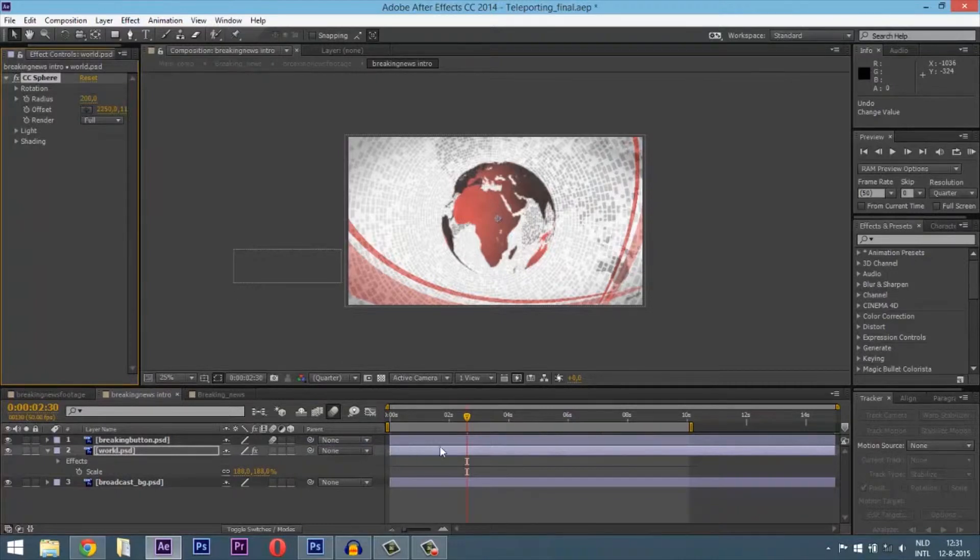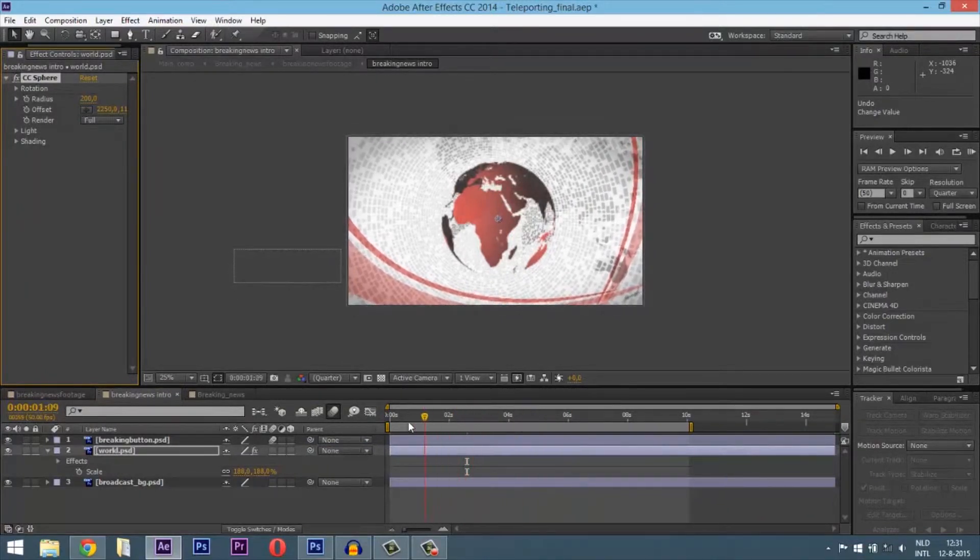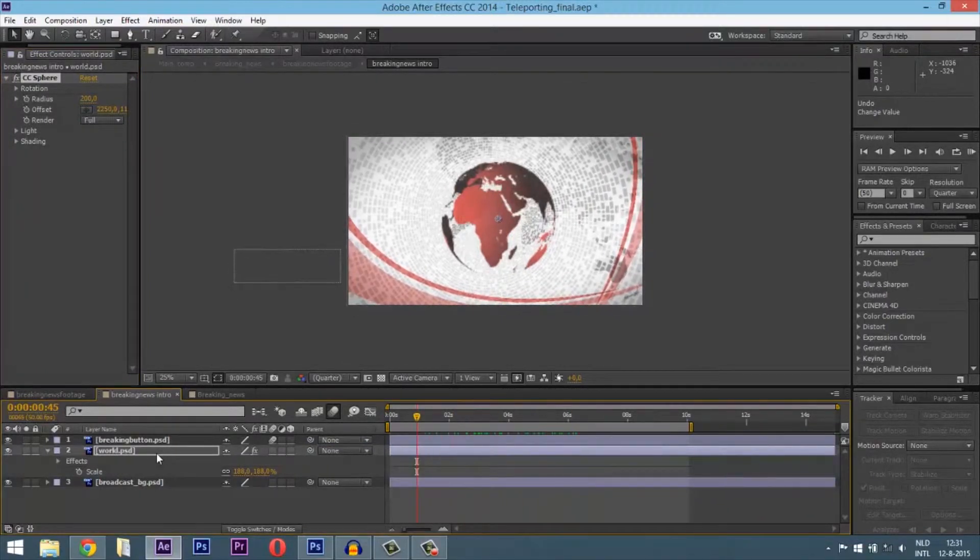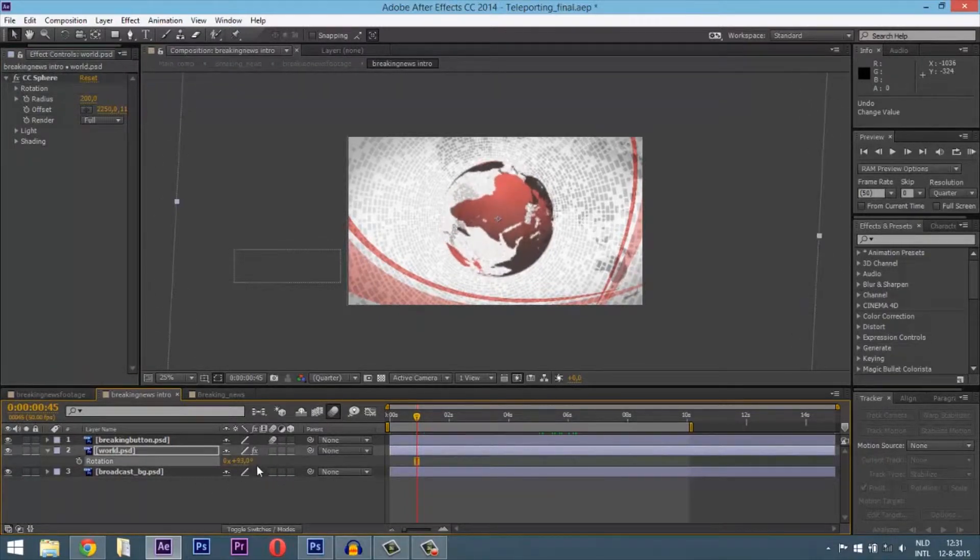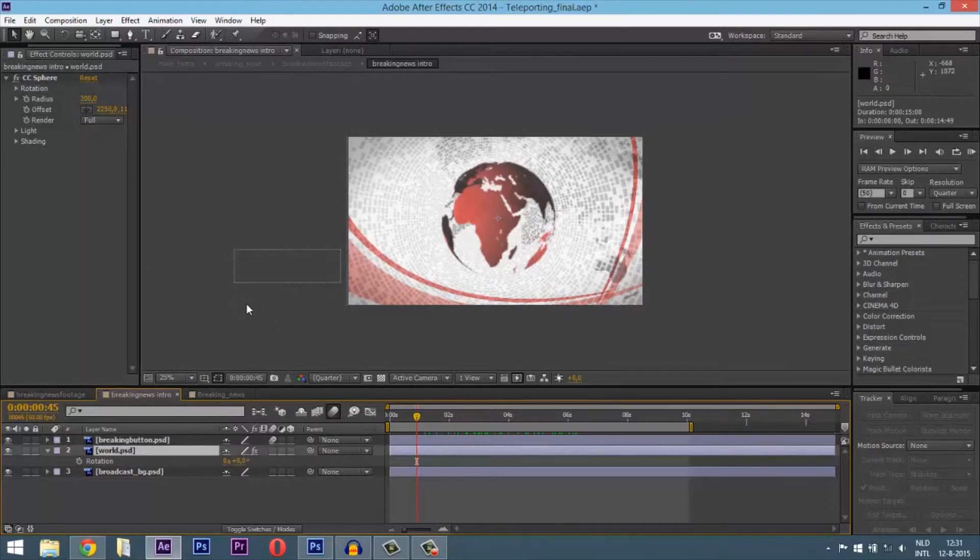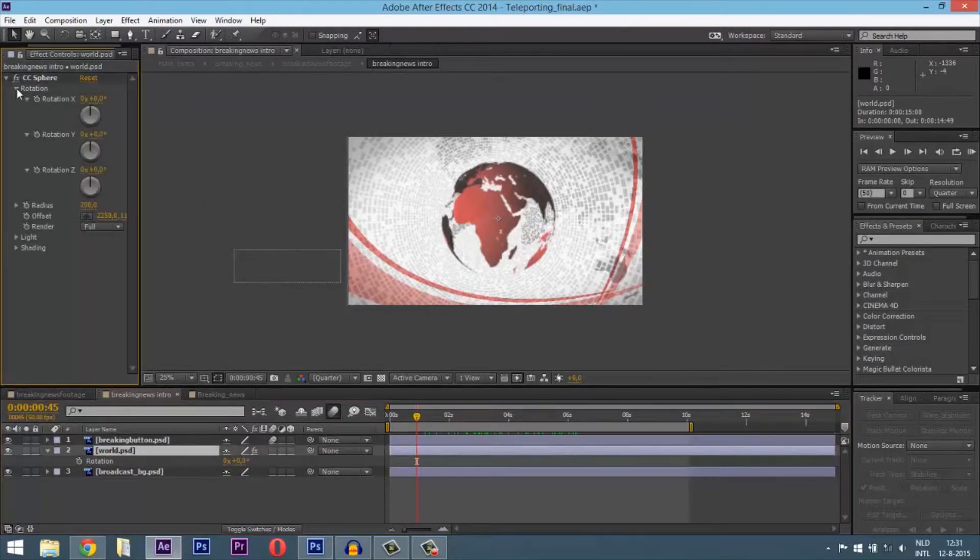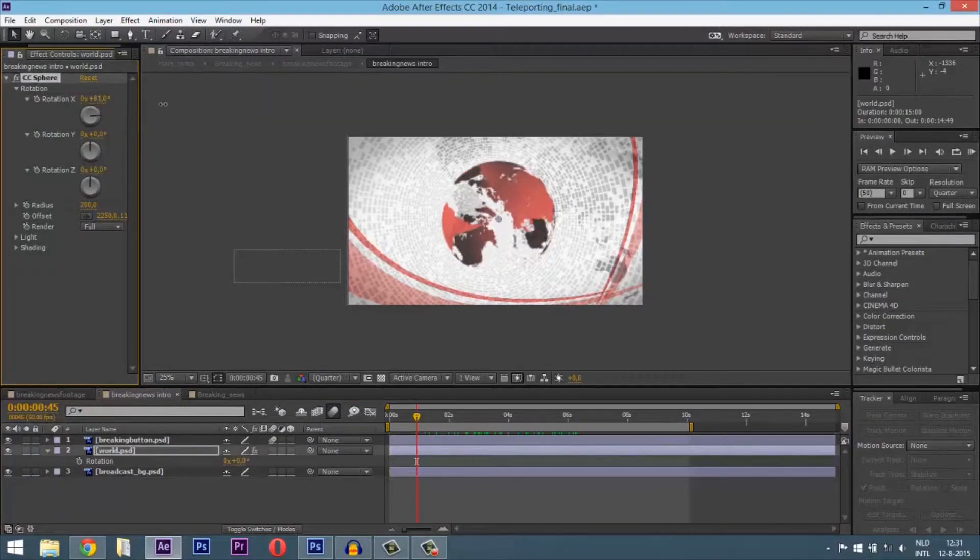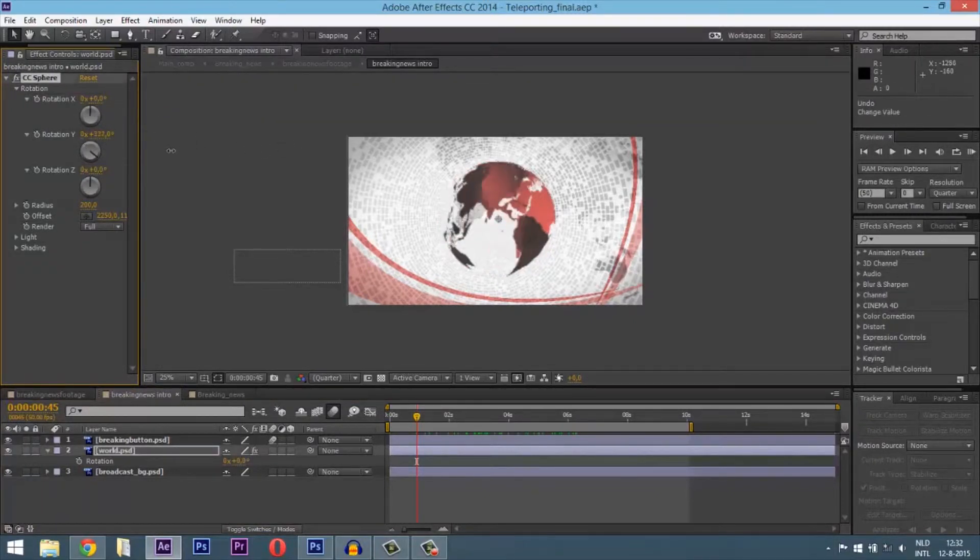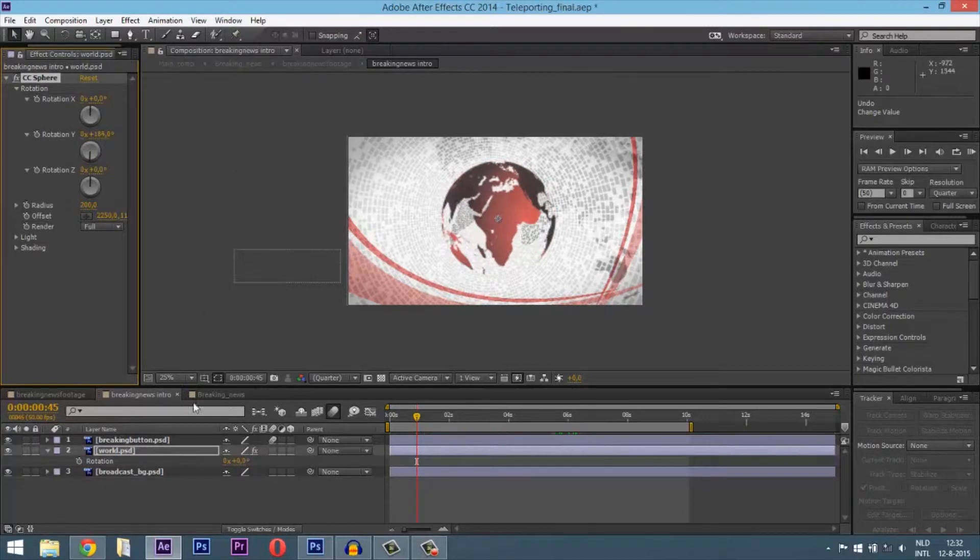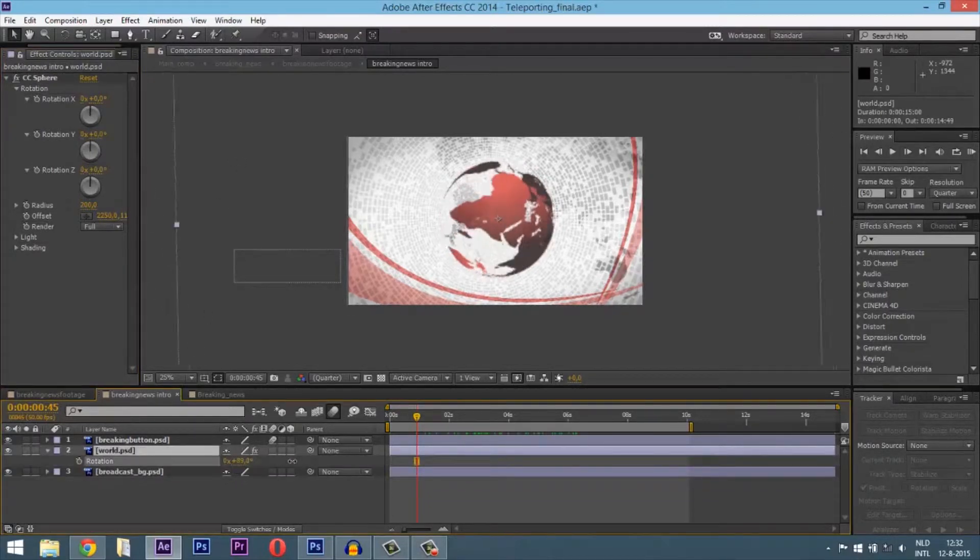Just go to Effect, then Perspective, then CC Sphere, and there's your 3D world. Add some rotations or mess around with it. If you want that cool 3D thing, go to Rotation from the CC Sphere itself and rotate it.